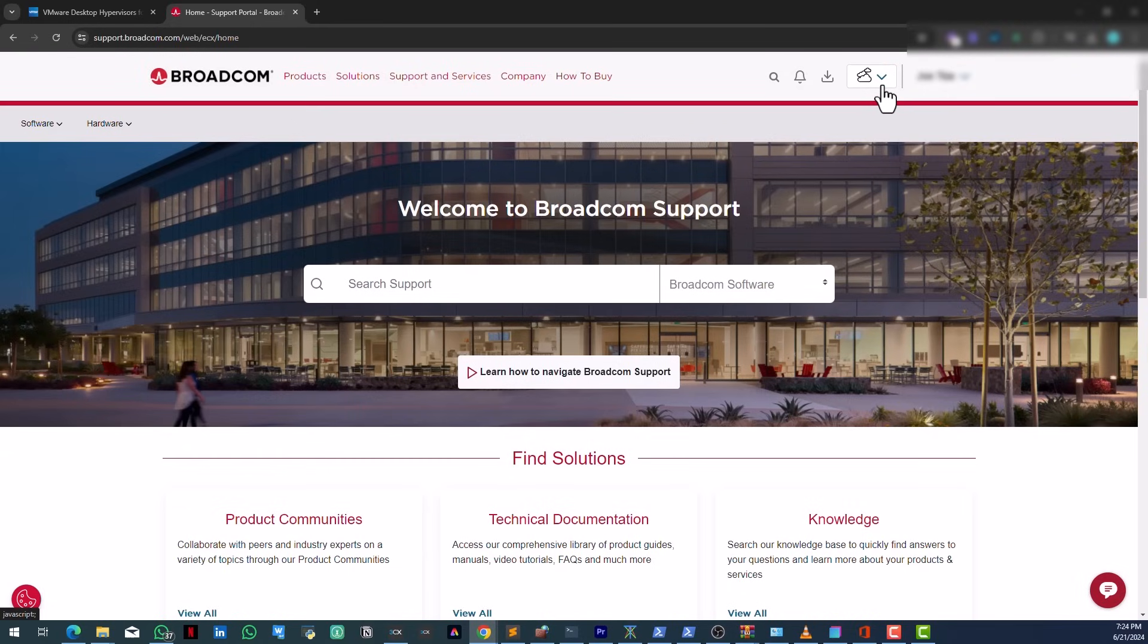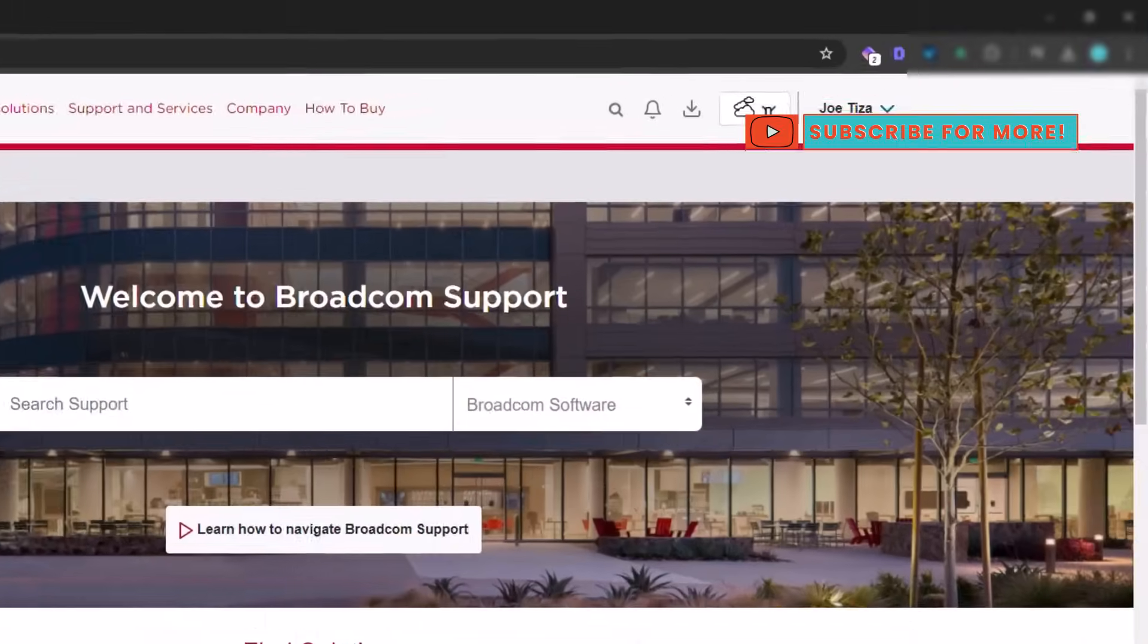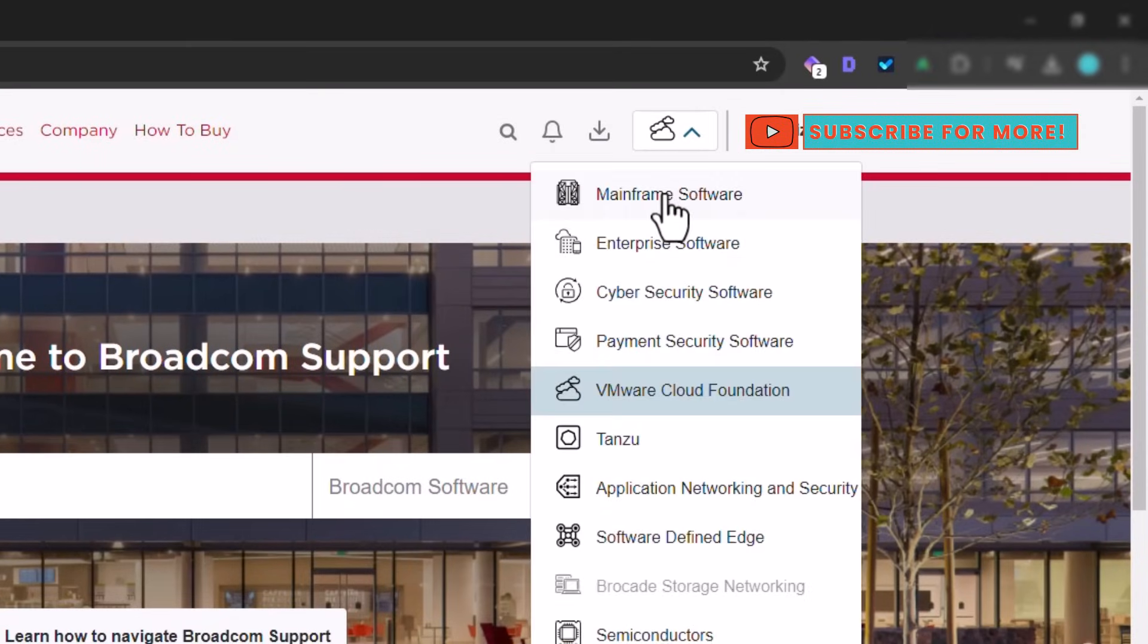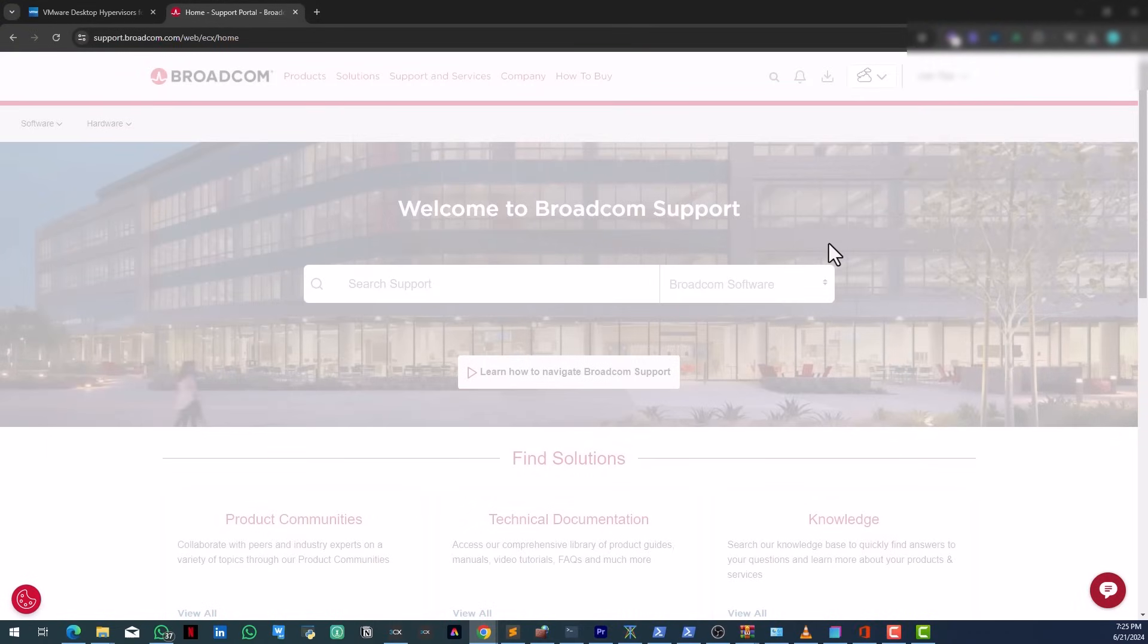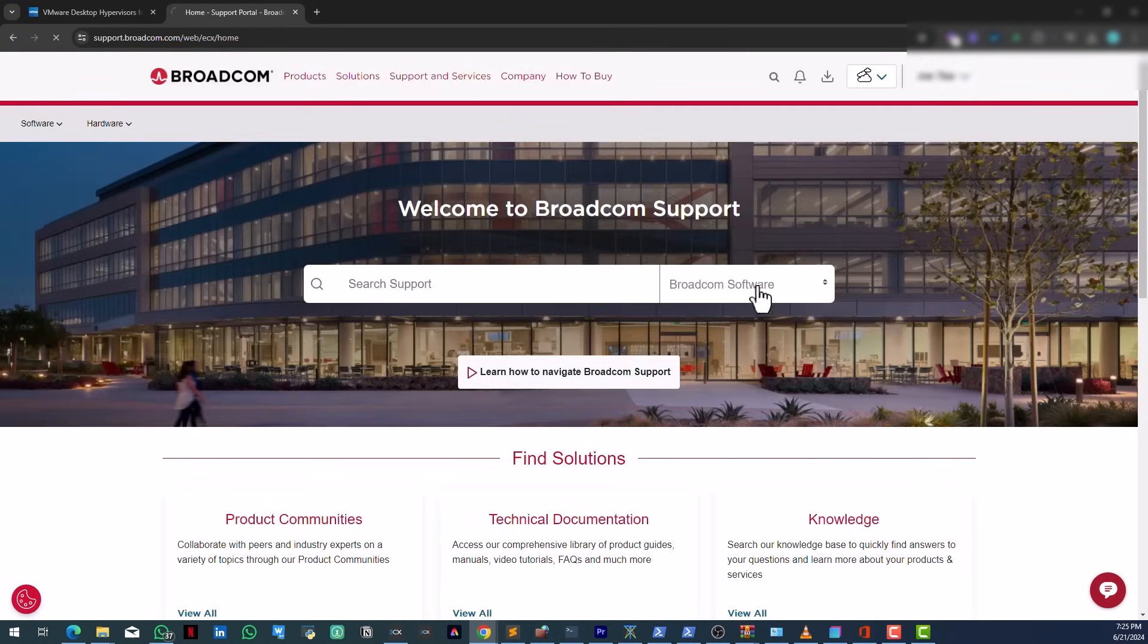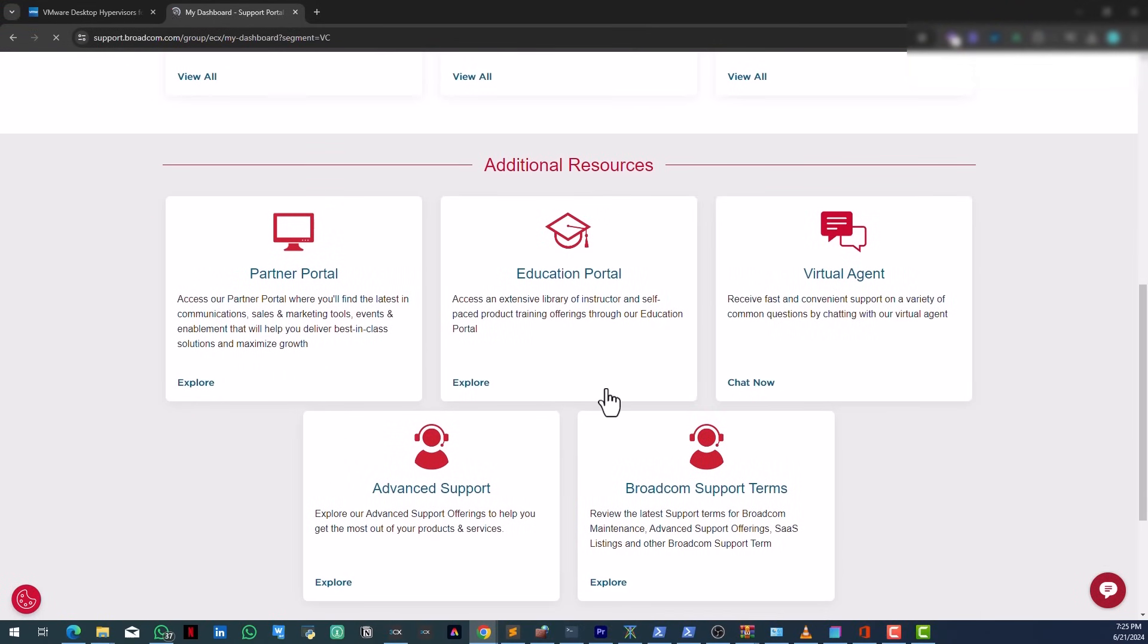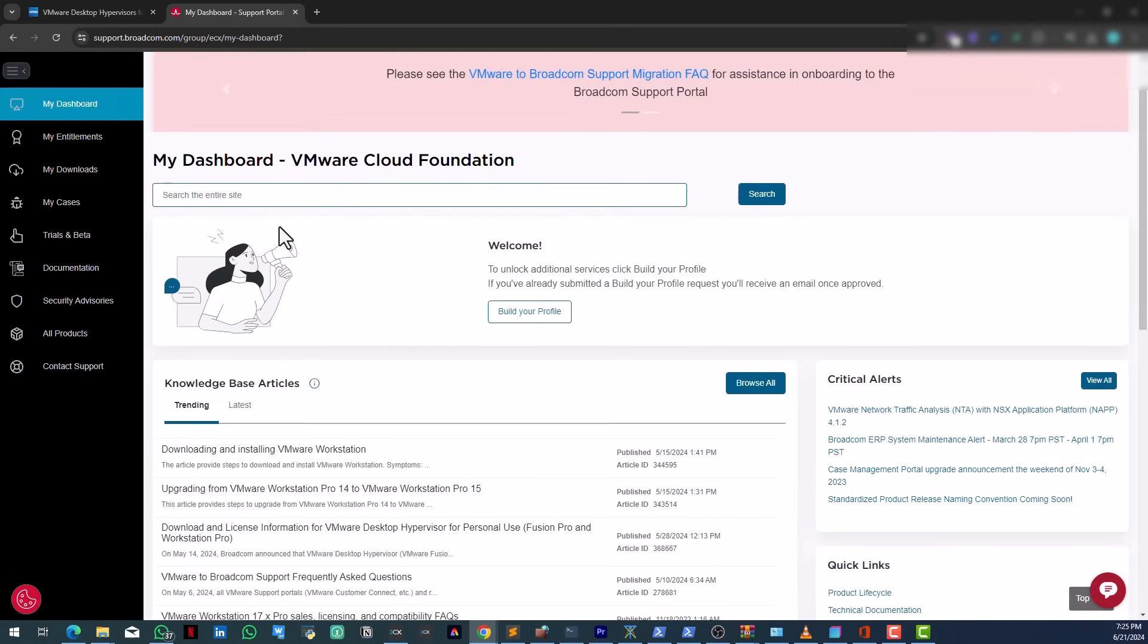This is the most ridiculous way of getting a software that I've seen over the years. Here, what you want to do is click on VMware Cloud Foundation. Click on that and it brings you to this window right here.